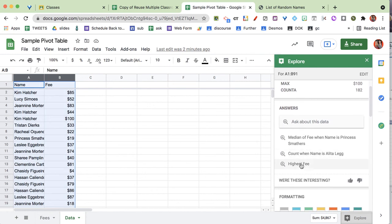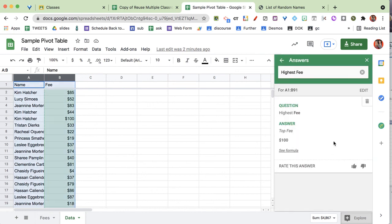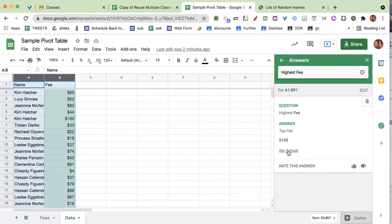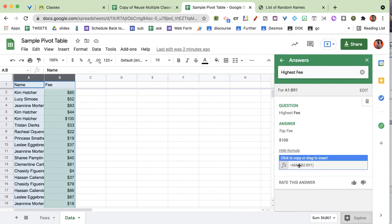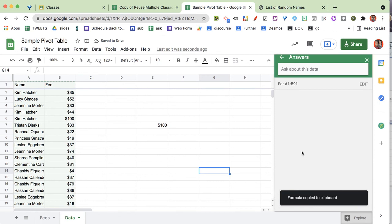It says, hey, what's the highest fee? So I don't know—I'd like to know what's the highest fee. So I click on that. It tells me the top fee is $100. And if you want to learn a little bit more about Google Sheets, click See Formula so you can see what formula would give you that piece of information. And I can just drag that over there, which is pretty cool.